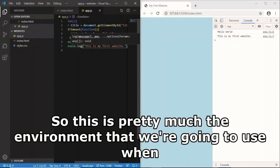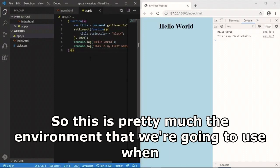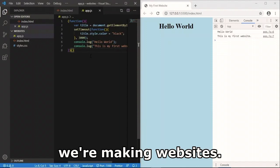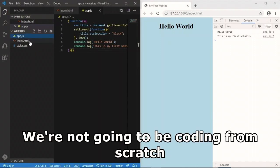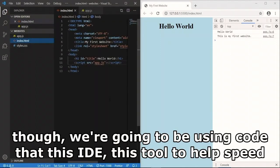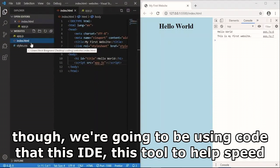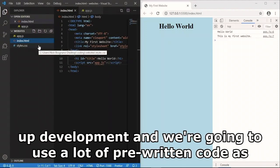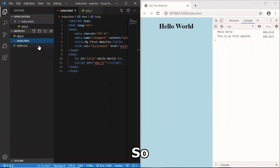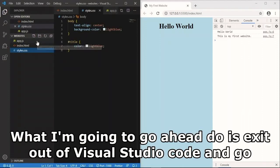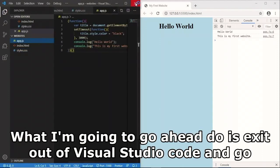This is pretty much the development environment we're going to use when making websites. We're not going to be coding from scratch though - we're going to use this IDE to help speed up development, and we'll use a lot of pre-written code as well.